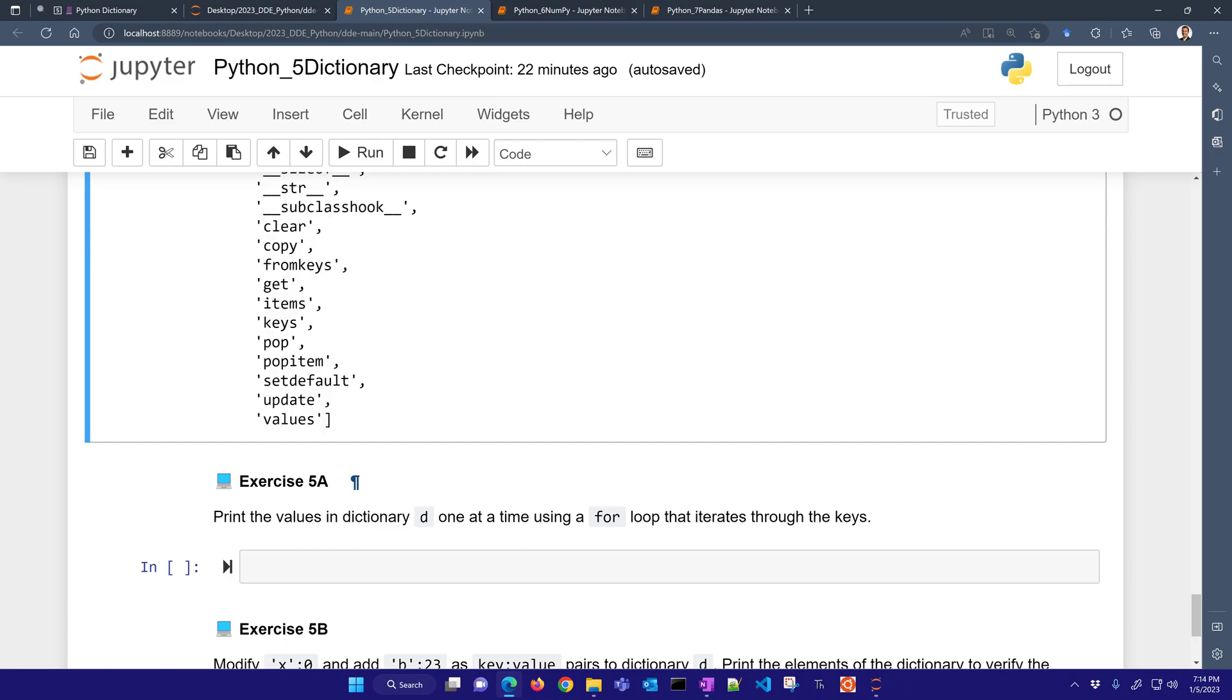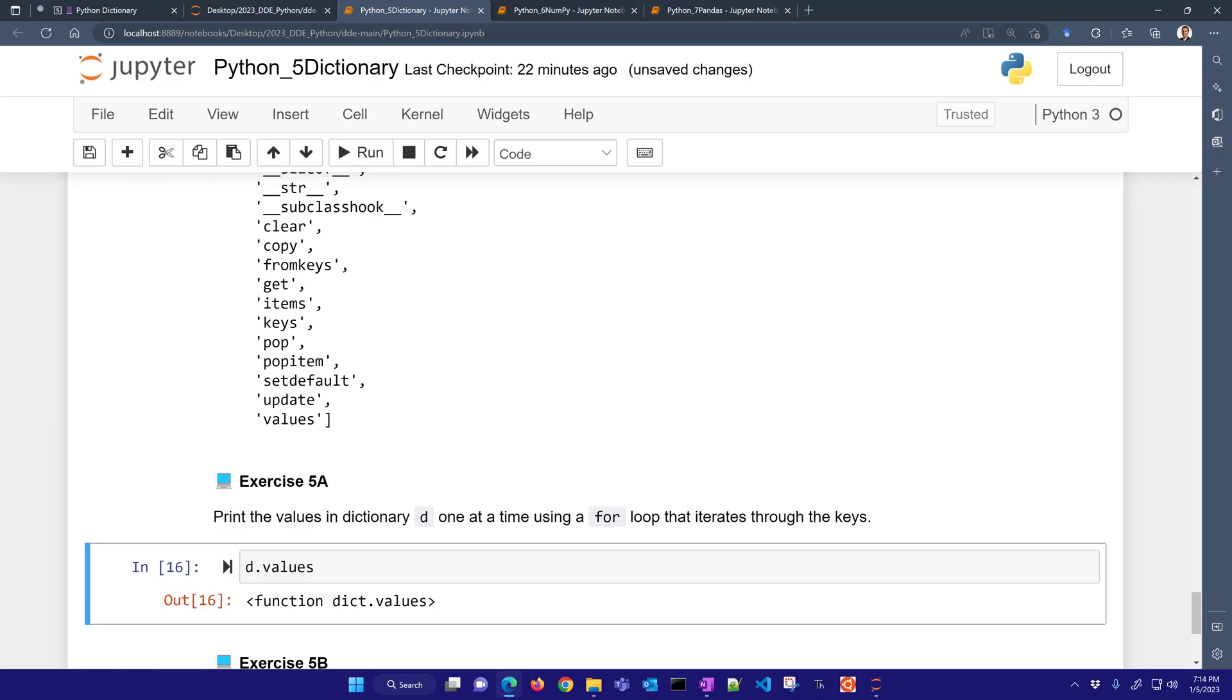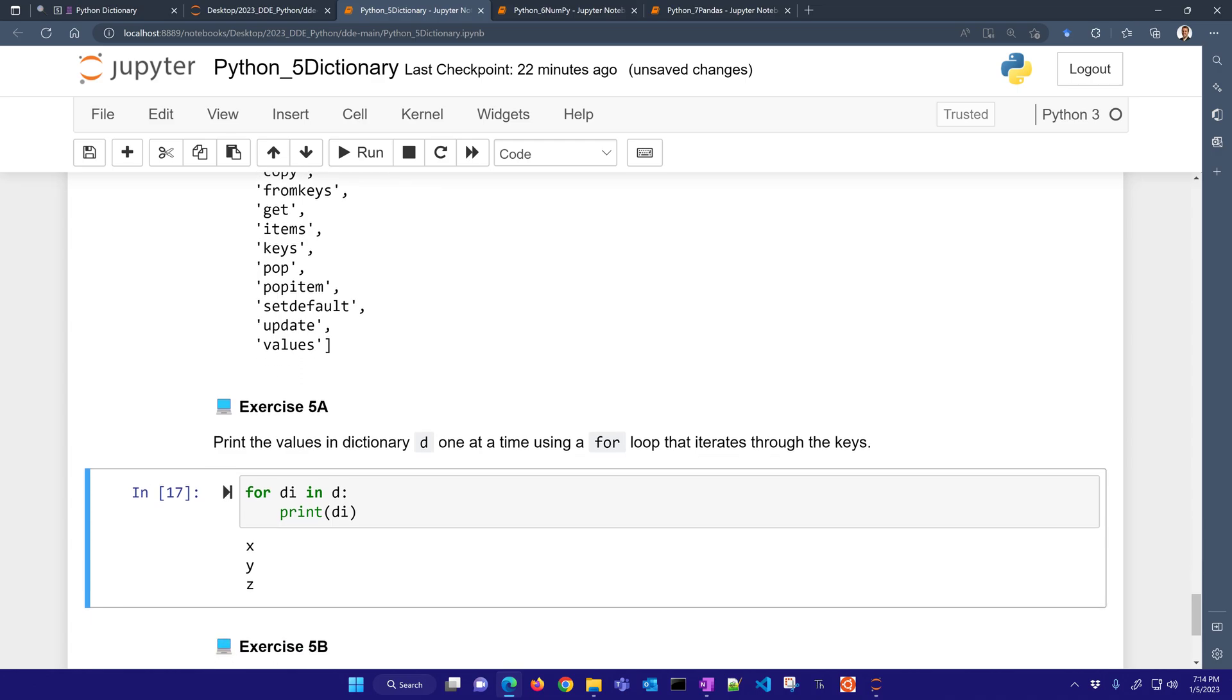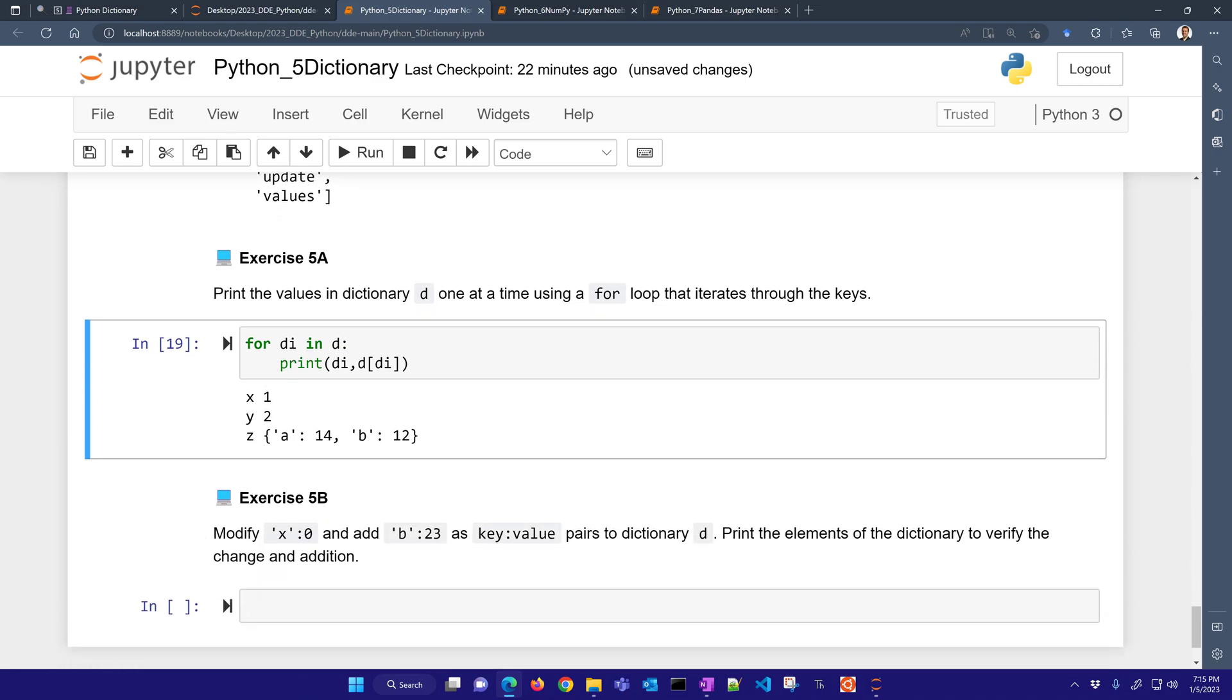So with that, let's go ahead and print the values in a dictionary one at a time in a for loop. So I could go D.values, and that would produce all the values. But I want to just do this for DI in D. And then I can print DI. And those are going to be all of the keys. But I really just want the values. So there I have all of the values iterated through the keys and just came up with the values. Now if I put here as well, I can see that X is 1, Y is 2, and Z is this other dictionary. So I've printed those values one at a time, iterating through the keys.